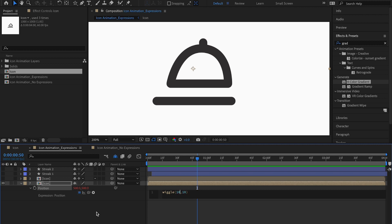I'll press enter and enter some values — let's say 5 comma 10. The first value (5) is the frequency, meaning the number of repetitions, and the second value (10) is the amount of pixels of movement. A lower frequency means a slower animation; a higher frequency means a faster animation. The pixel value controls how far the property deviates from its original point.